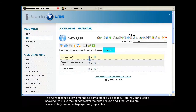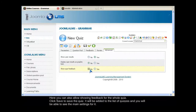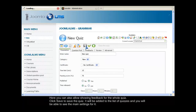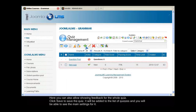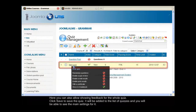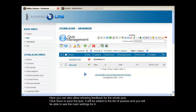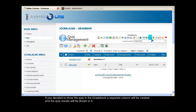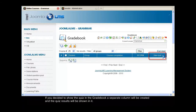The Advanced tab allows managing some other quiz options. Here you can disable showing results to the students after the quiz is taken and, if the results are shown, if they are to be displayed as graphic bars. Here you can also allow showing feedback for the whole quiz. Click Save to save the quiz. It will be added to the list of quizzes and you will be able to see the main settings for it. If you decided to show the quiz in the gradebook, a separate column will be created and the quiz results will be shown in it.